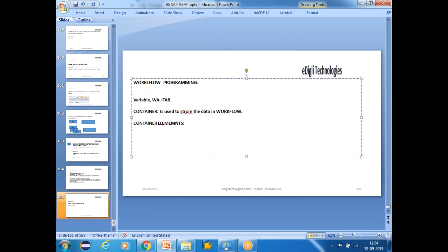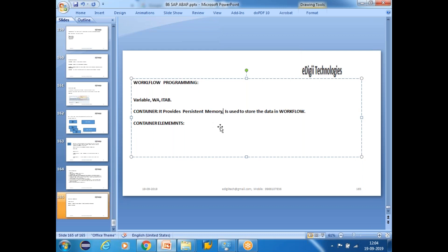In workflow, data objects are stored in the container. The container provides persistent memory — similar to how a persistent class provides storage for object orientation, the container provides a memory area for your workflows. The elements we use are called container elements, and with container elements we define the data objects.